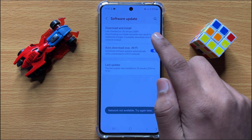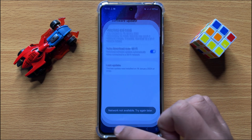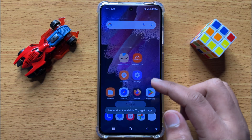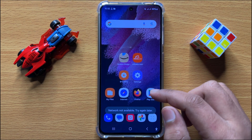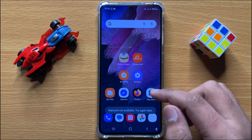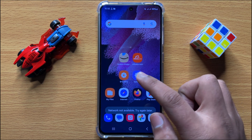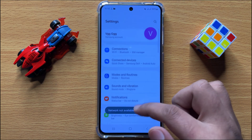After updating your mobile software, your lag issue will be fixed. But if you are still facing this problem, the last solution is to open Settings and scroll down.